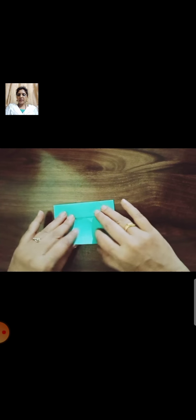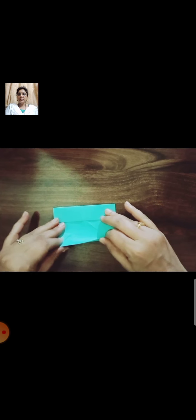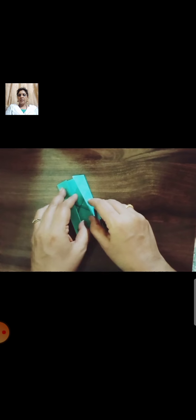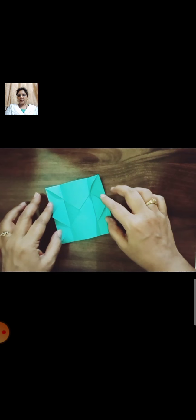Fold the other side. Again till the midpoint. Press it neatly. Open it.